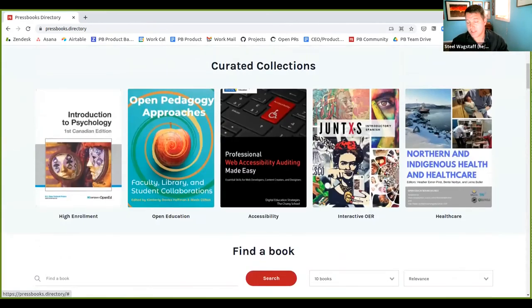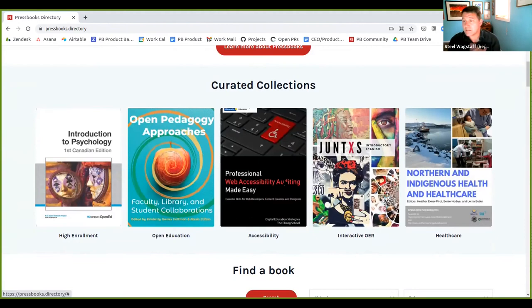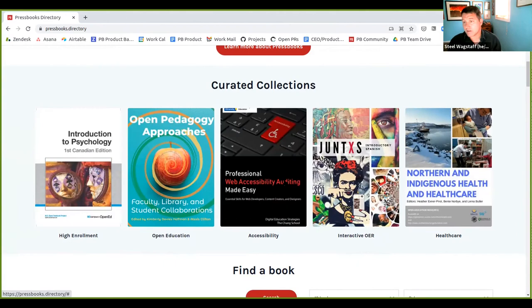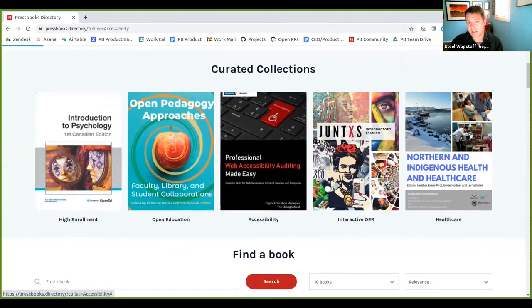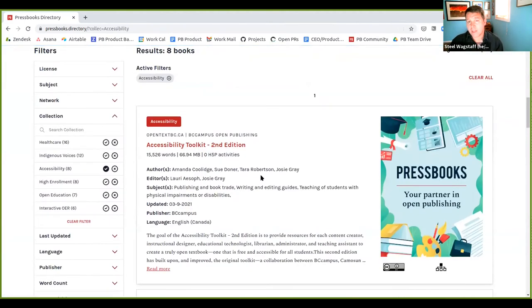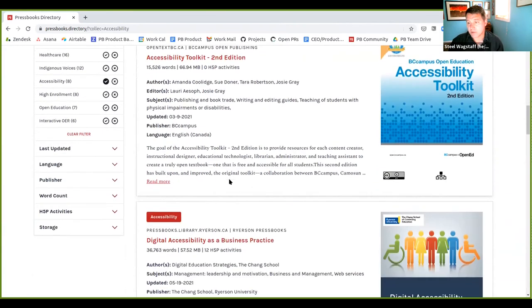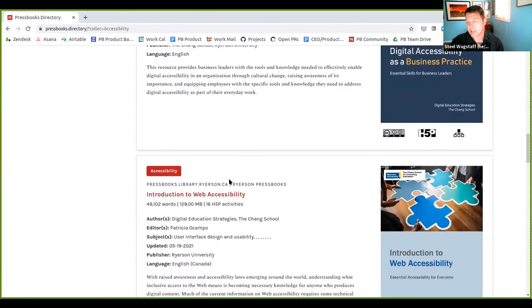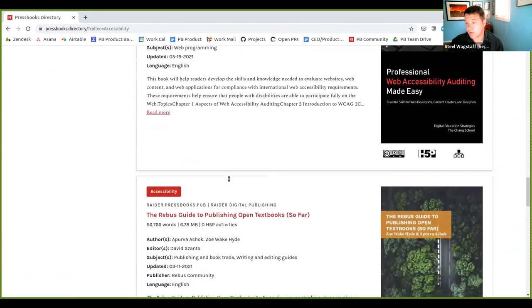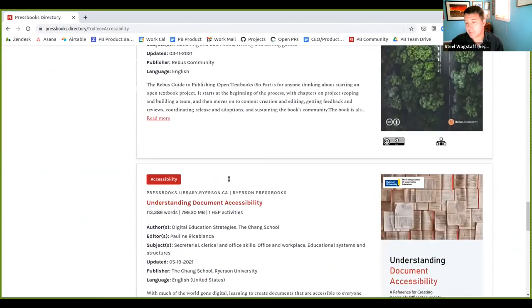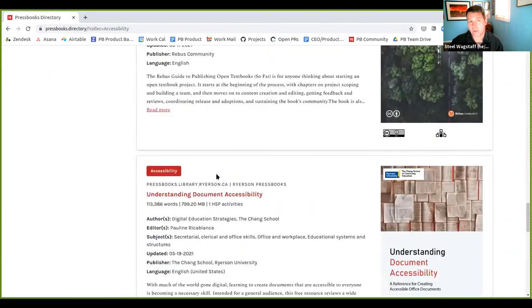You'll notice that we're curating collections. So this is something that our marketing team is doing. They're going to be creating new collections regularly and adding them here. They're picking a sample of several books on a given topic that they think are high quality and of interest. So for example, there's an accessibility collection. And if you click that button, you'll see here are eight really high quality books on the topic of accessibility that you might be interested in reading, cloning, adapting, or using in some way.